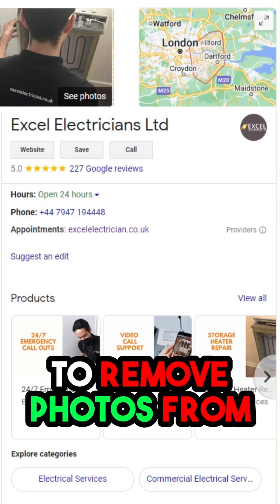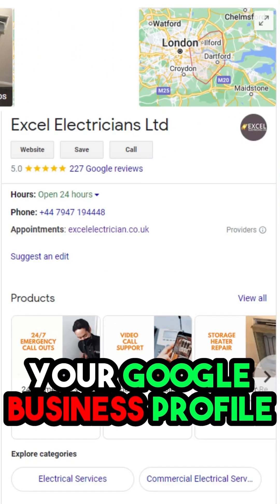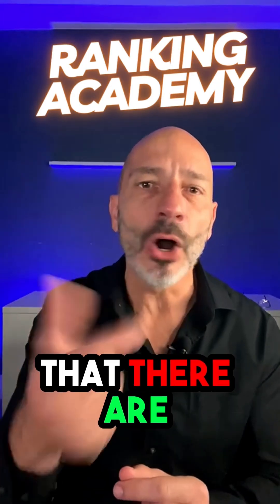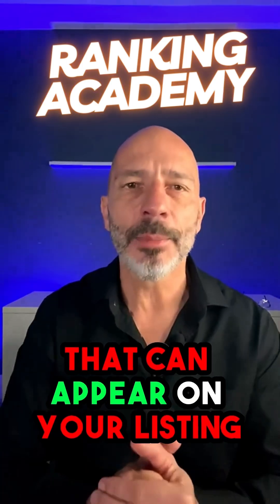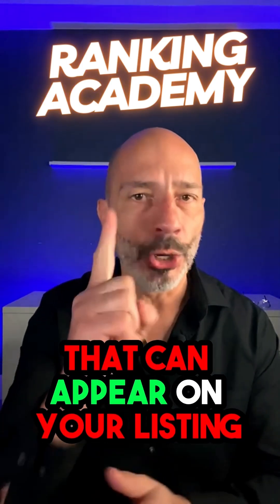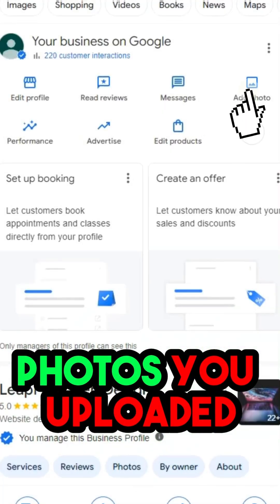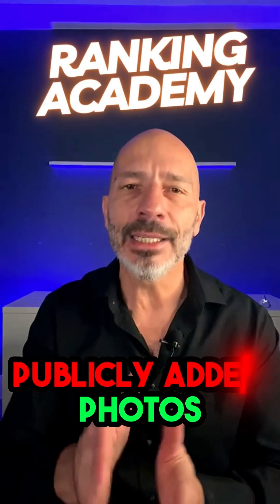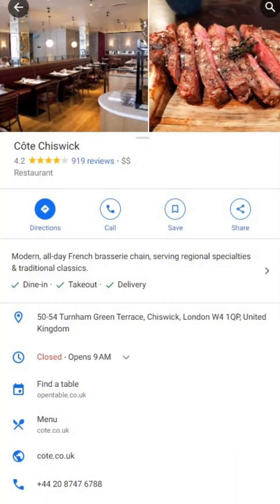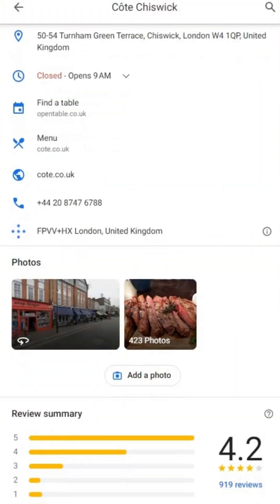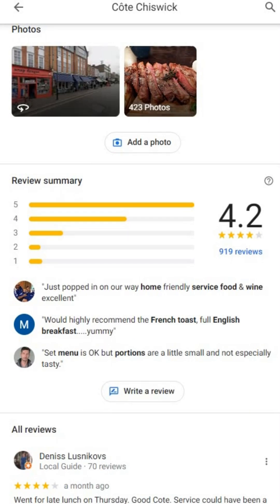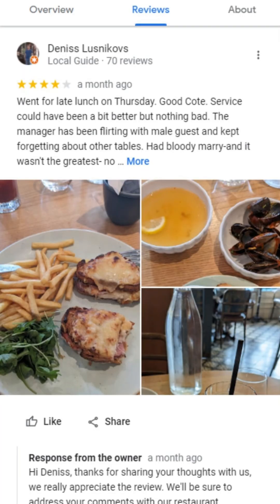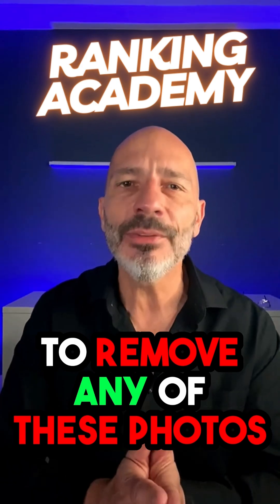If you're looking to remove photos from your Google Business Profile, it's essential to understand that there are two types of photos that can appear on your listing. Number one: photos you uploaded — these are the pictures you personally added to your profile. Number two: publicly added photos — these come from anyone with a Google account who can find your listing on Google Maps and attach pictures, including those from customer reviews with photos.